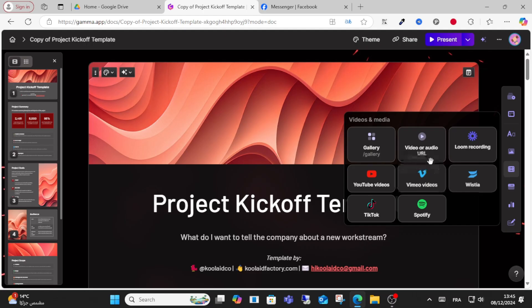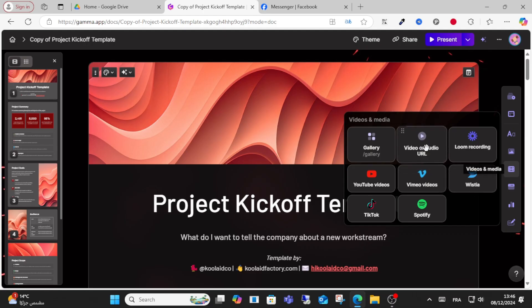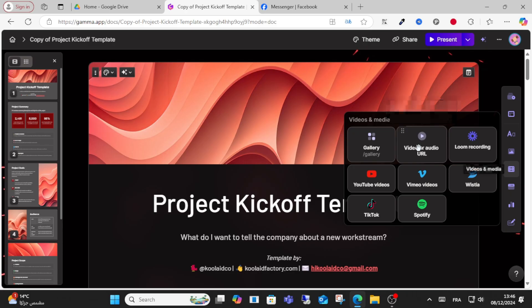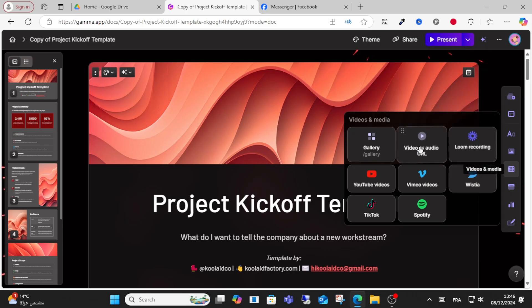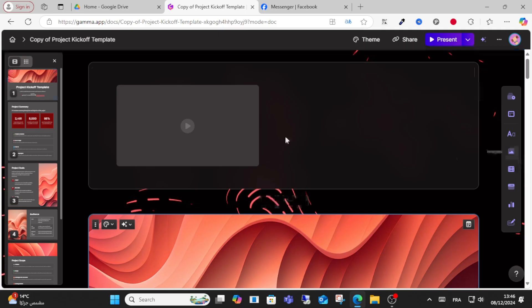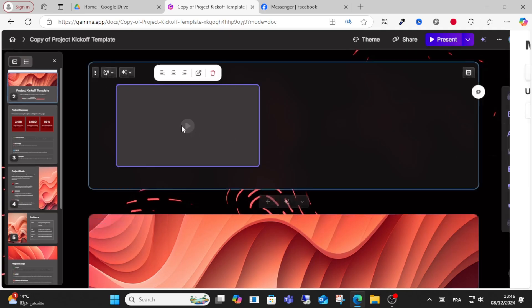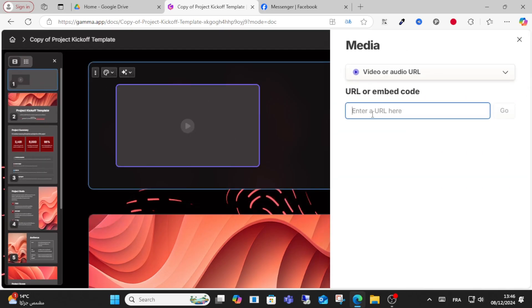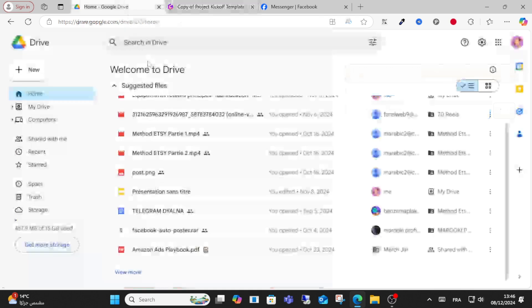Click on video or audio URL, then click this option. From here, you'll click this one and enter your URL or embed code.